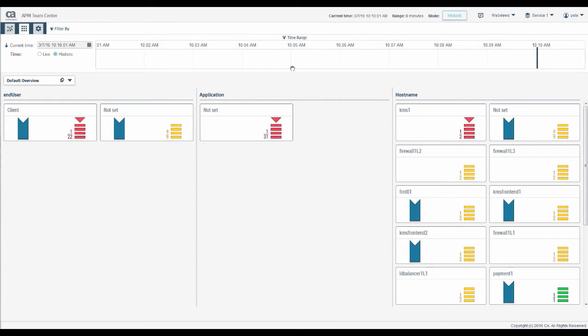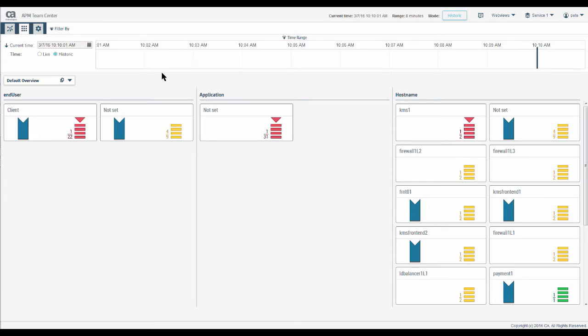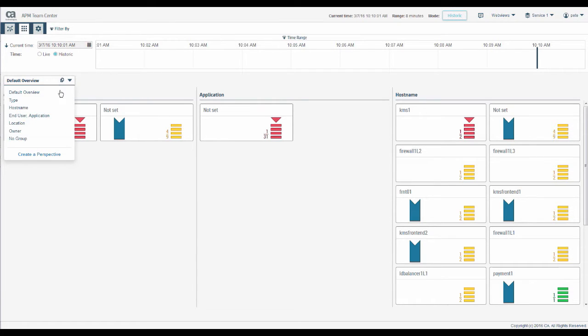By default, Teamcenter groups components in this dashboard view by end user, application, and host name. We call this grouping a perspective. And here in the drop down list, you can choose the other perspectives.